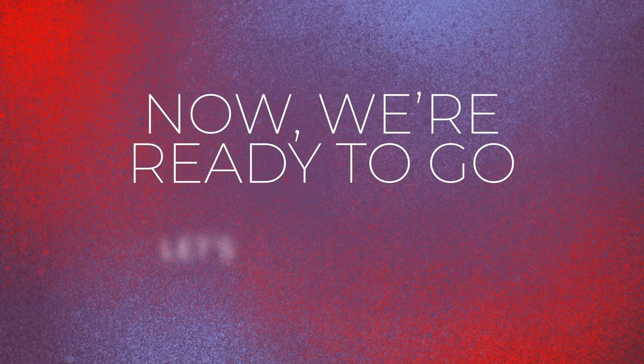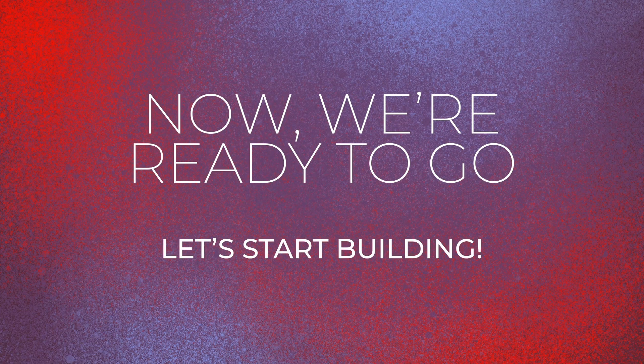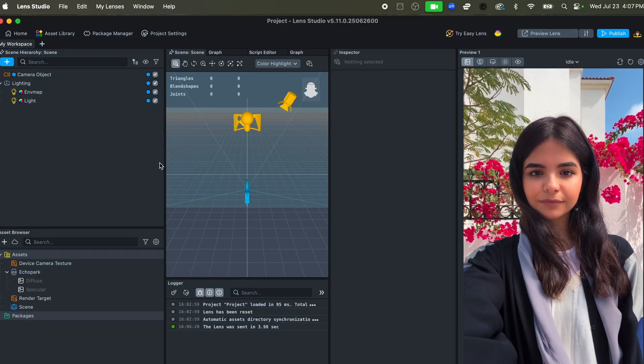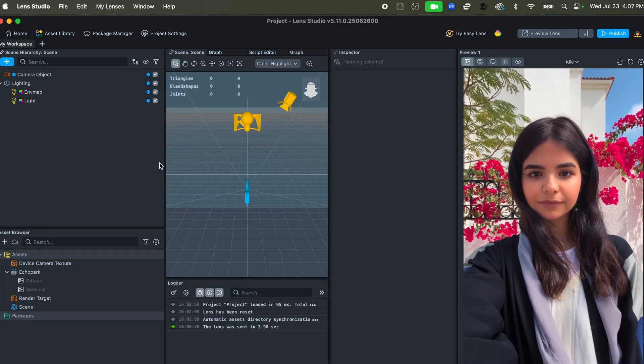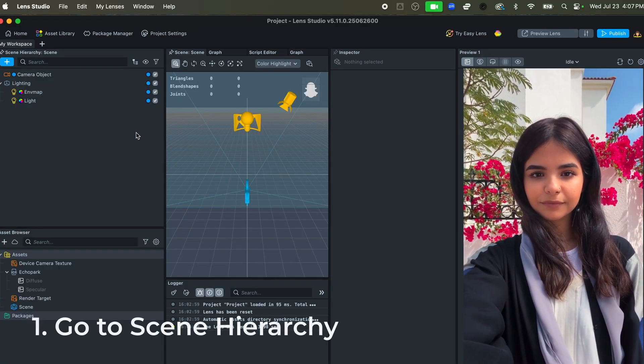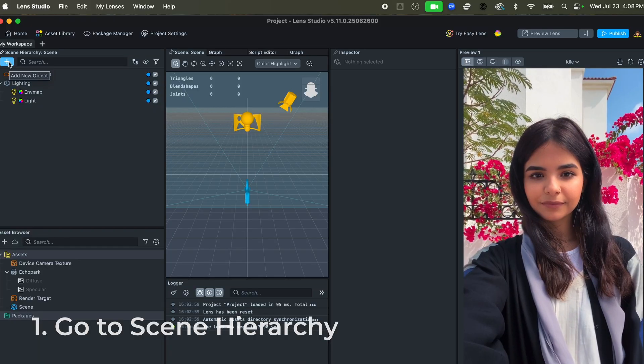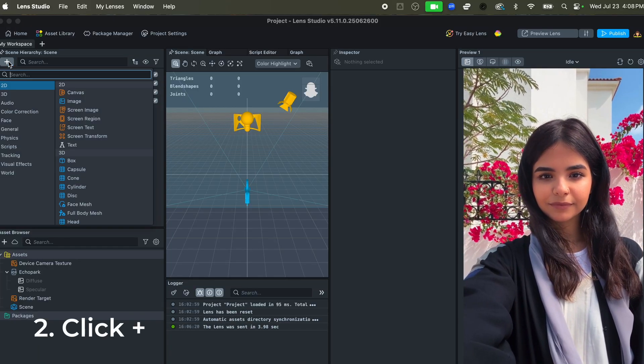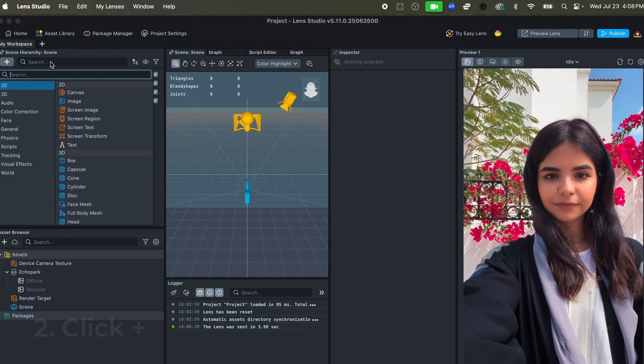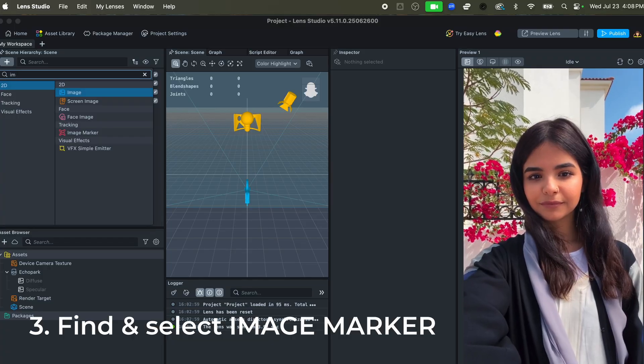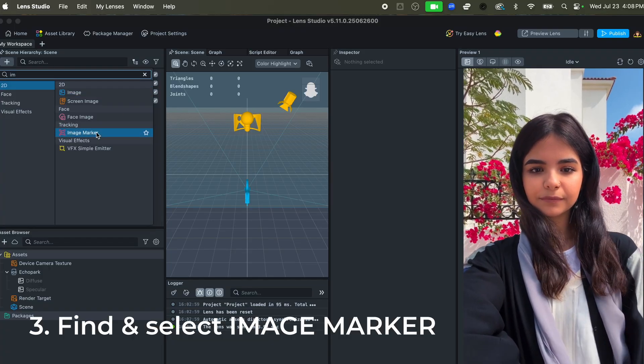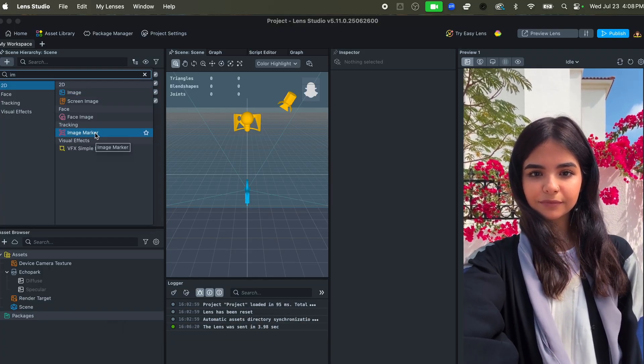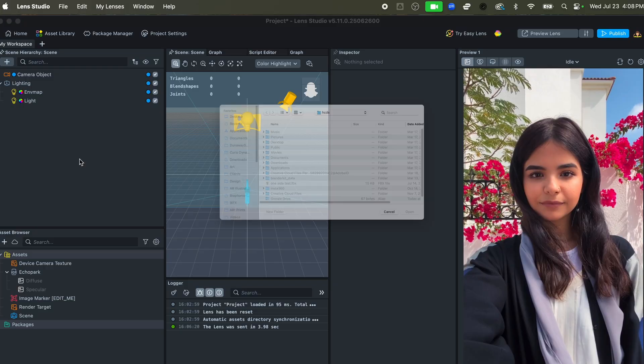Now that we are all paired up and ready to go in Lens Studio, let's actually start building. The first thing that you're going to do is actually create an image marker, and you can add that to your scene hierarchy by going up to the plus button in the upper left hand corner. I would just type in 'image' into the search box and there you go—you've got image marker right here under tracking. We'll select that.